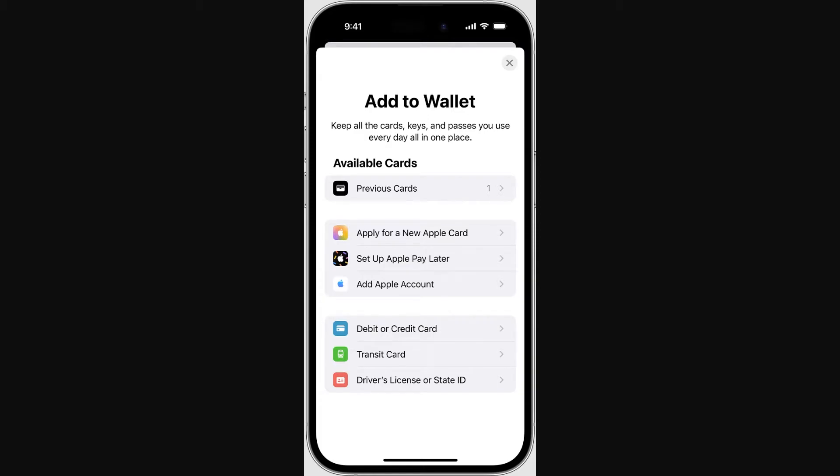Hello and welcome back to another video. Today we're going to be looking at if it's actually possible to add an Omnicard to your Apple wallet. Now this will be a very quick and simple video so make sure you watch this all the way to the end so you don't miss any important details.